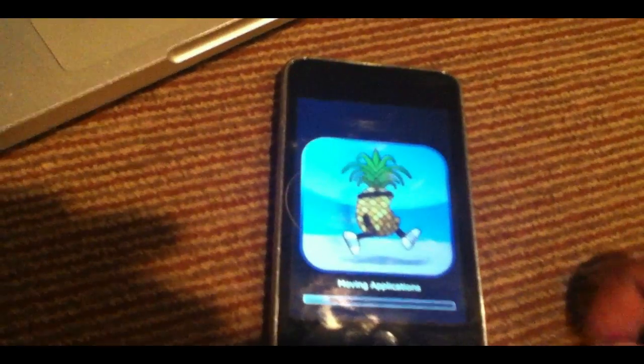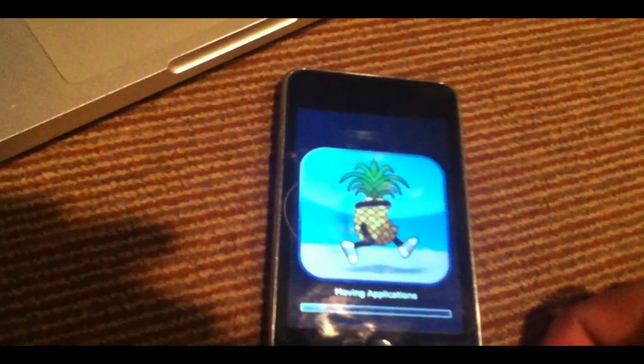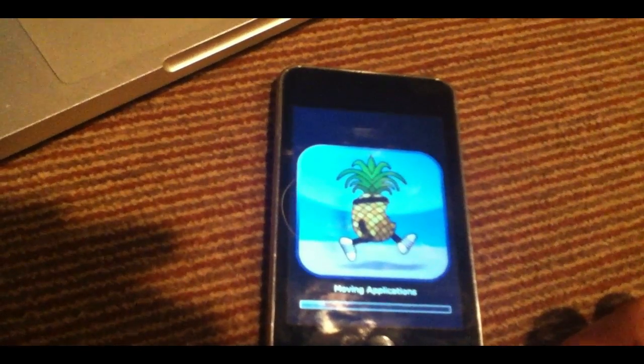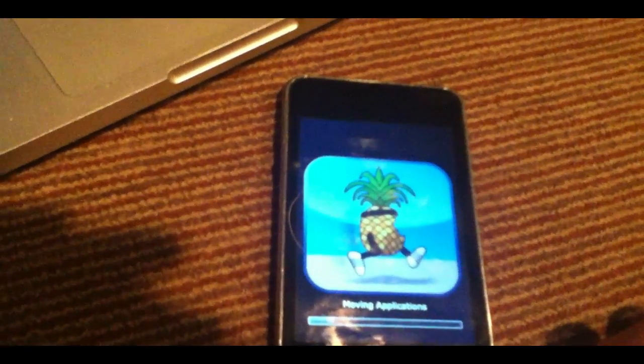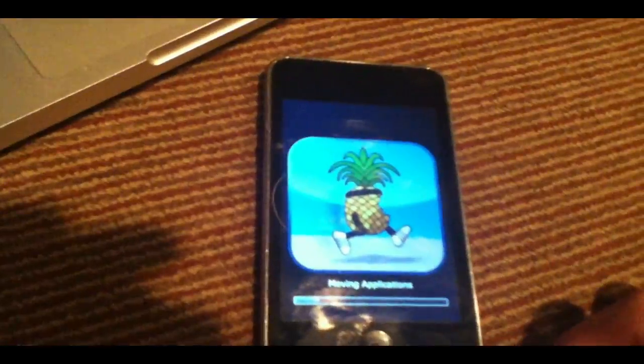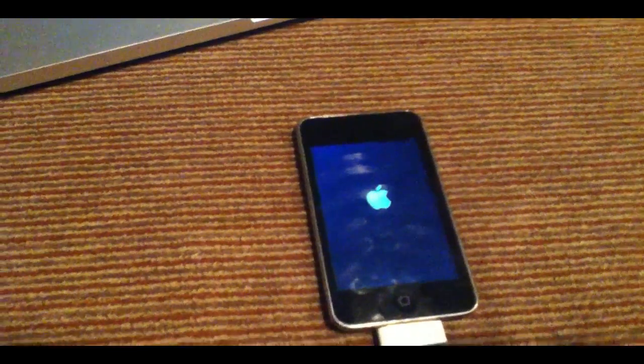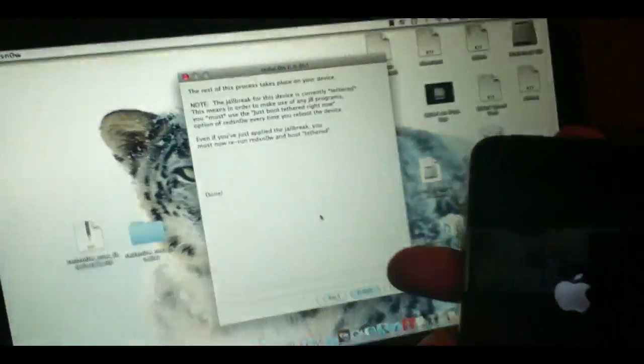Okay guys, as you can see, there's a little animation here that shows you what is happening. It's moving the applications into place. As you can see, it's rebooting. And just while that is rebooting, I want to show you guys what the computer actually says.